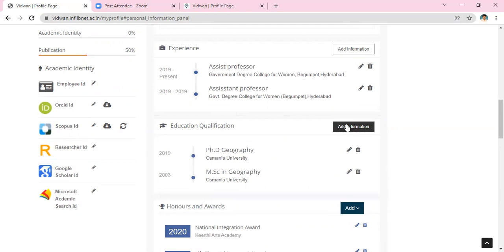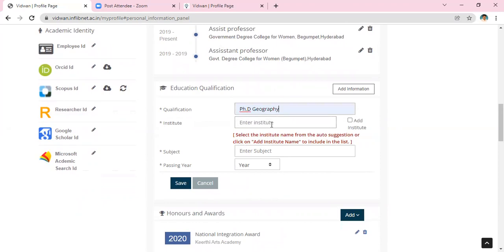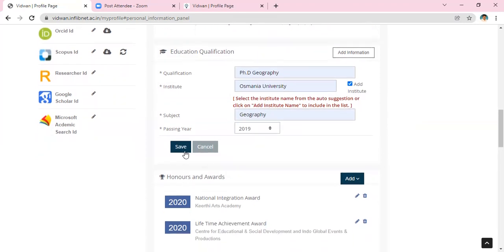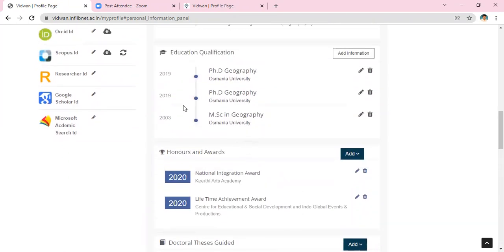Then go to Educational Qualifications. Write down your highest qualification and the institute — the university where you acquired your PhD. Then write down your subject, enter the awarded year, and click Save. Note: I have edited this twice so it is showing two times; one entry is enough.